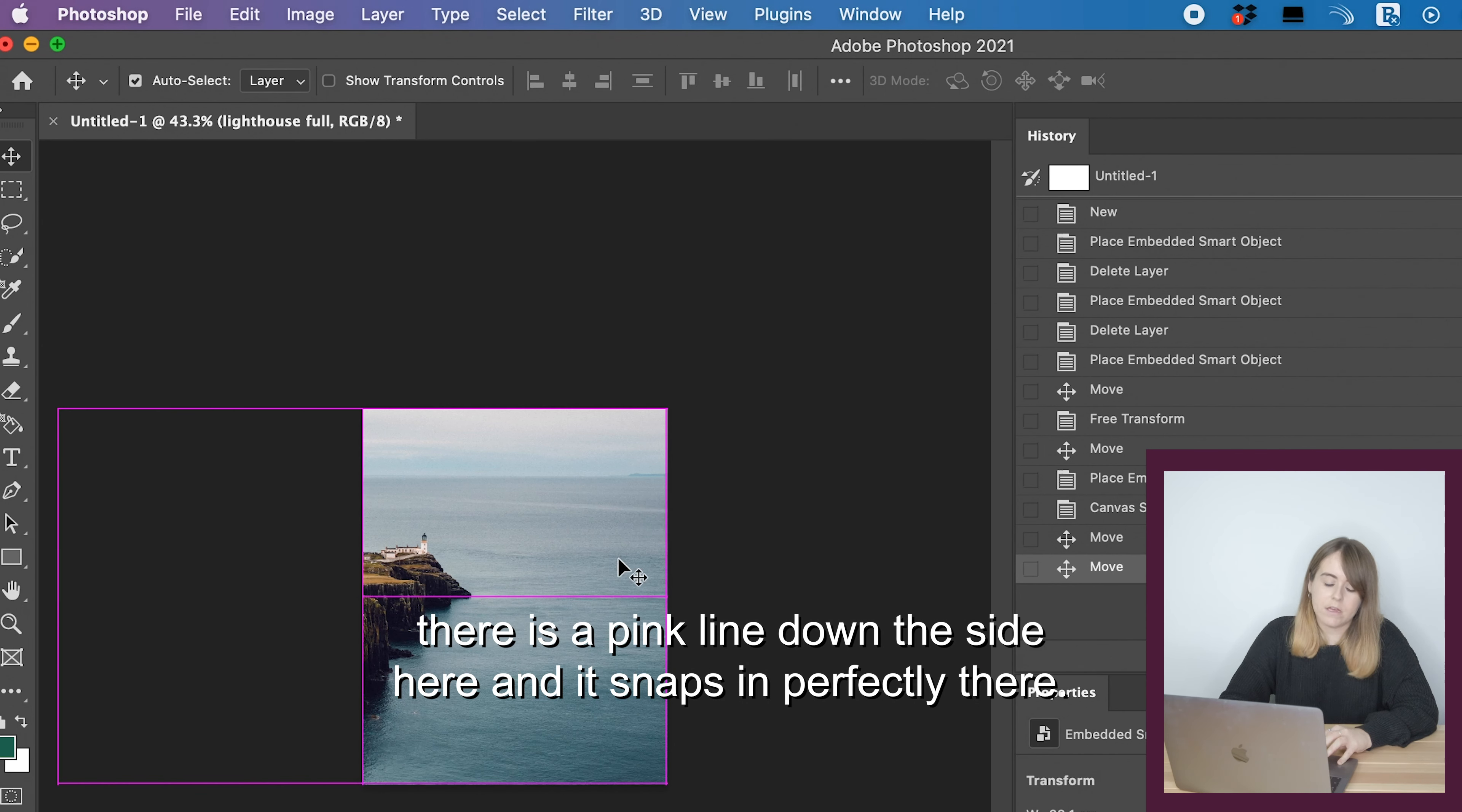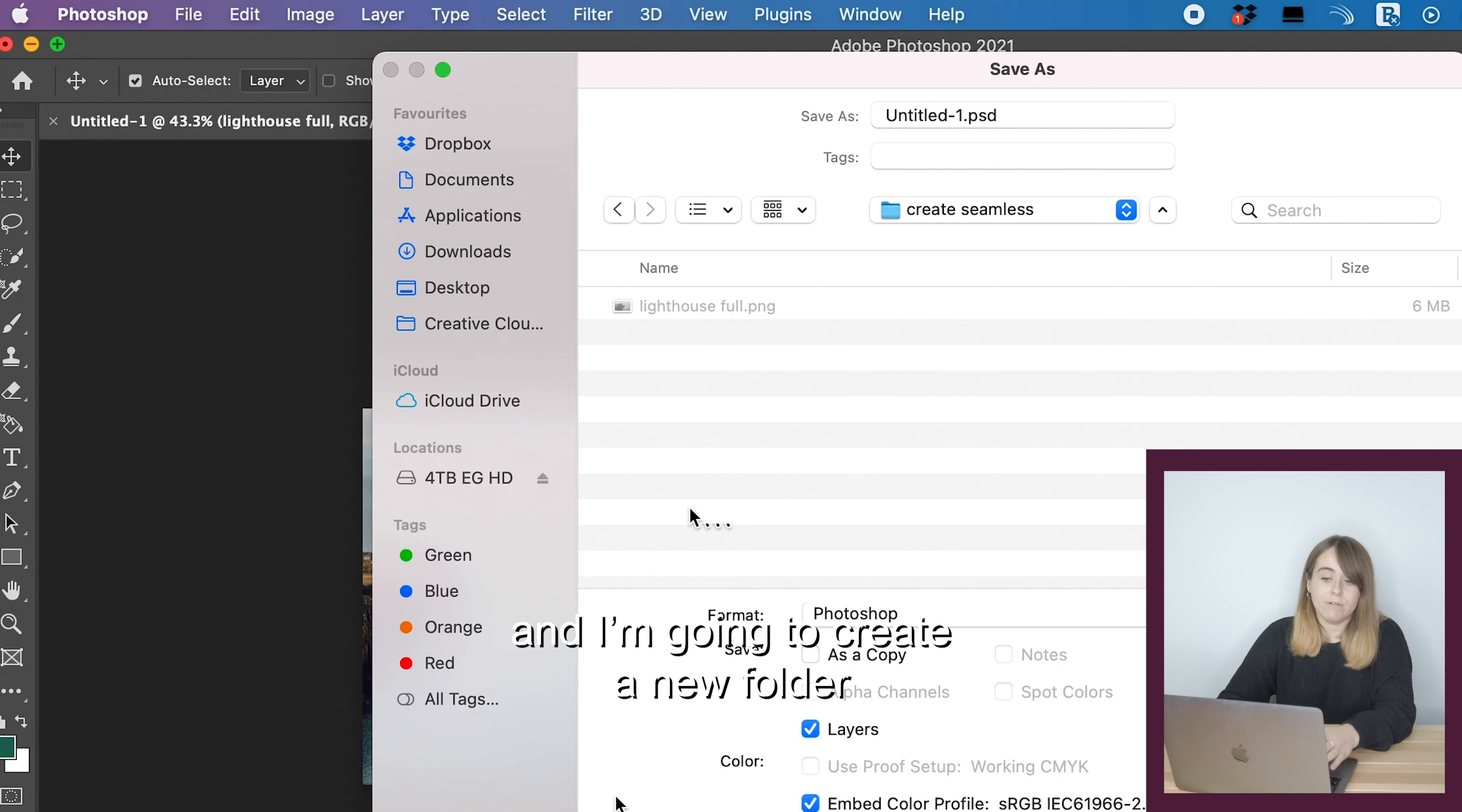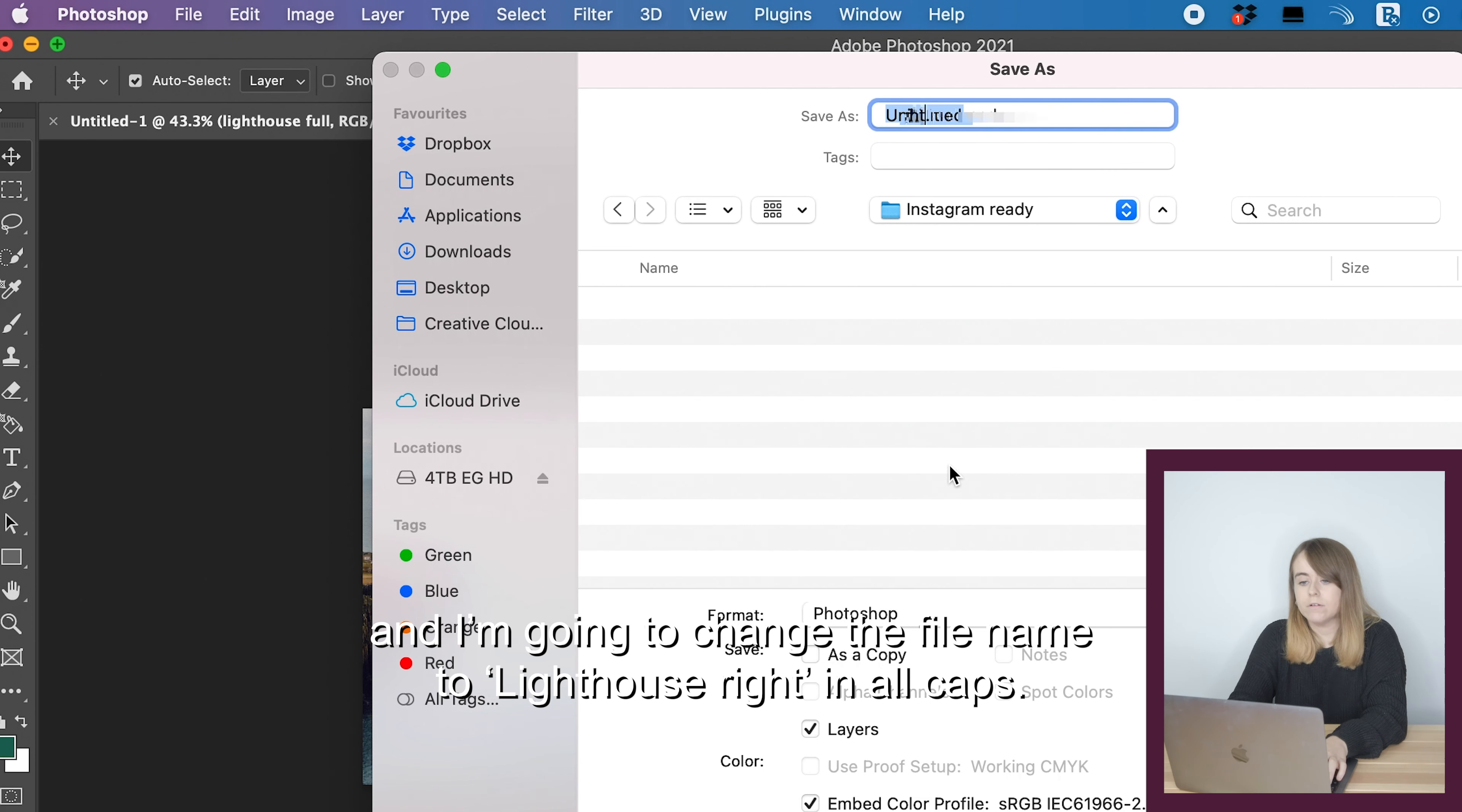Now our canvas is the exact size that you need for Instagram. I'm going to move this image until it snaps into place all the way to the right. When I pull it across, there's a pink line down the side and it snaps in perfectly. This is what's going to appear on the second photo that you swipe to on Instagram.